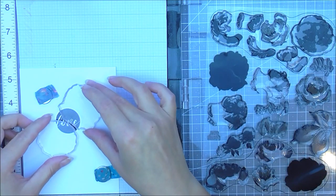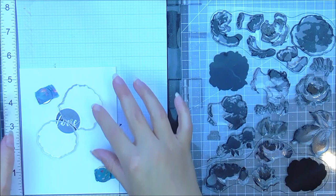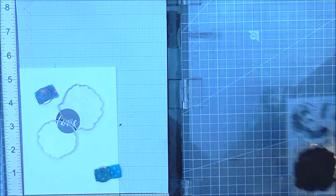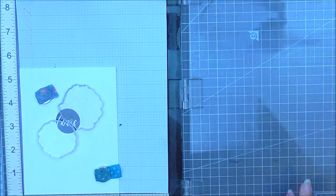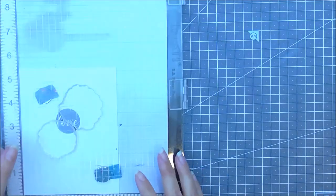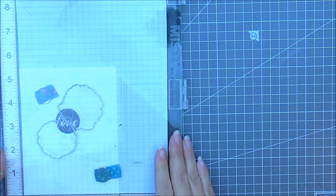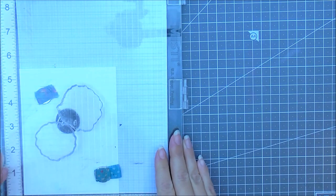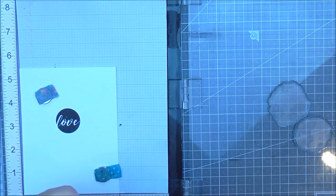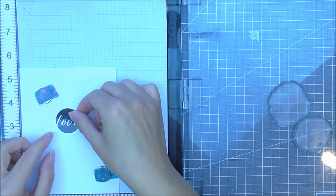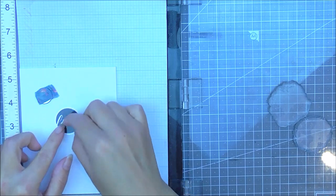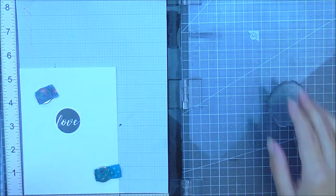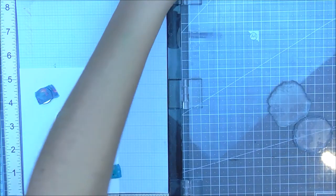So I'm just placing the two flowers down at the same time because these are going to be the same color. I'm just going to pop my Misti shut and then my flowers will be in place. As you can see the mask isn't that sticky. So I've just popped it back into place because my stamps picked it up.